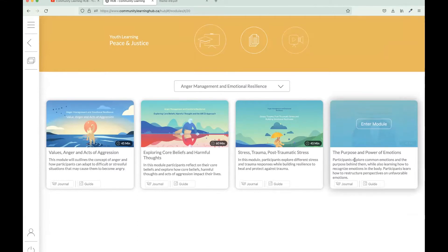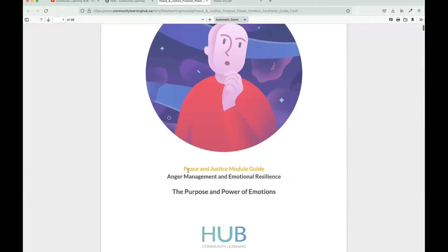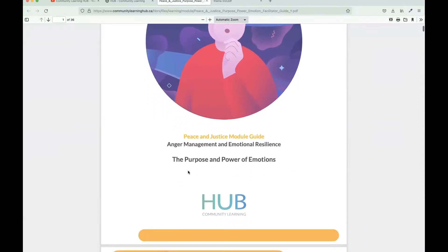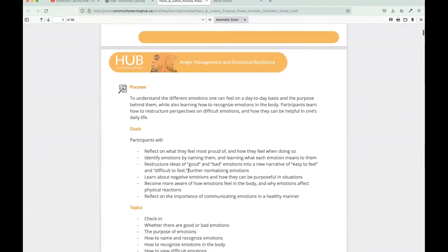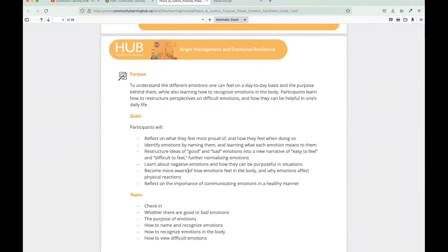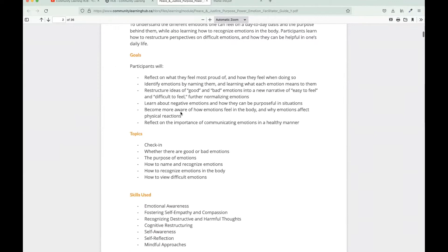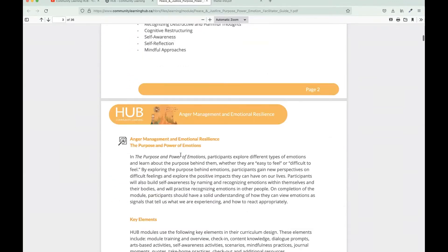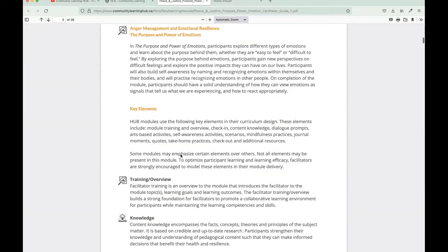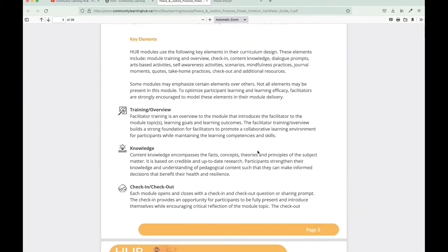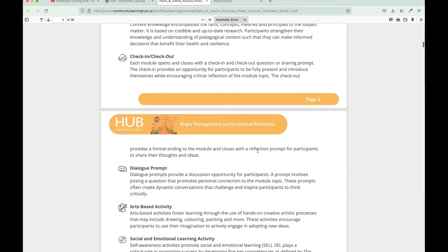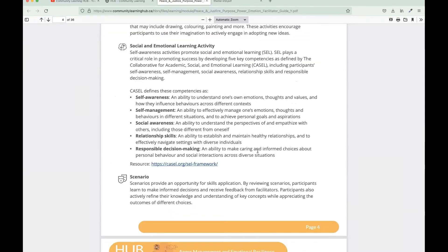For our Purpose and Power of Emotions, we'll navigate to the facilitator guide. Essentially, the facilitator guide is a PDF that's detail-oriented and focuses on the module that you're about to deliver. Here you have the information that I went over a moment ago, just some background on why we chose to do this module in this area and what the participant is going to get out of their experience, whether it's the goals, the topics, the skills that they're going to be learning.